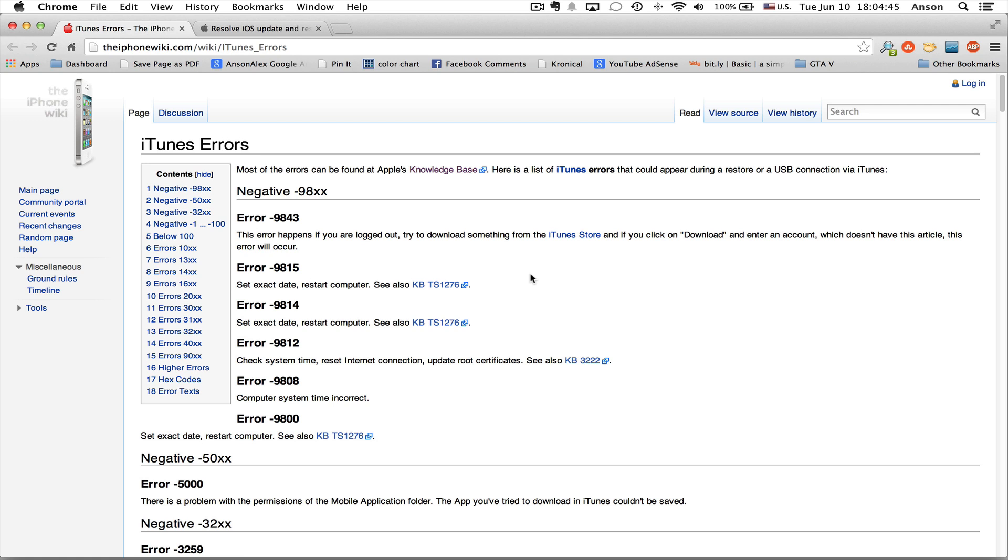This could happen just when you're trying to wipe it clean and restore it to factory condition, or when you're performing a software update.